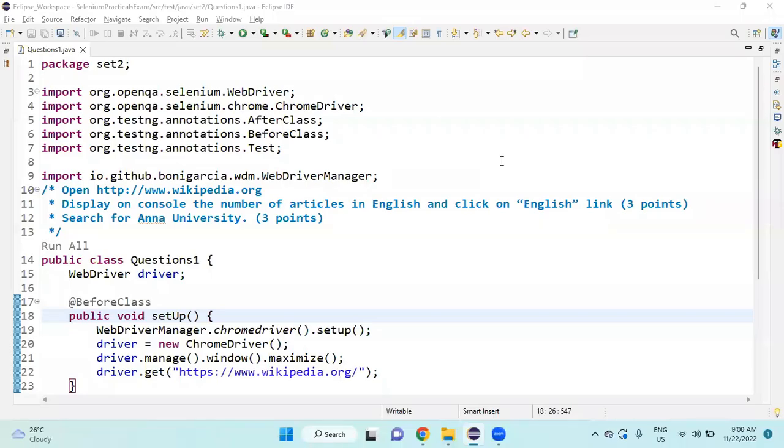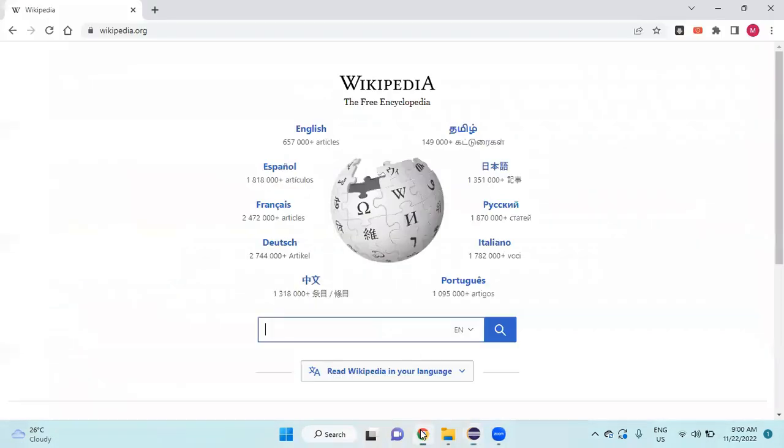Hello friends, in this video I am going to solve important practical exam questions. Here we need to open the application Wikipedia. We will go to Wikipedia and I am going to print the number of articles under the English section.